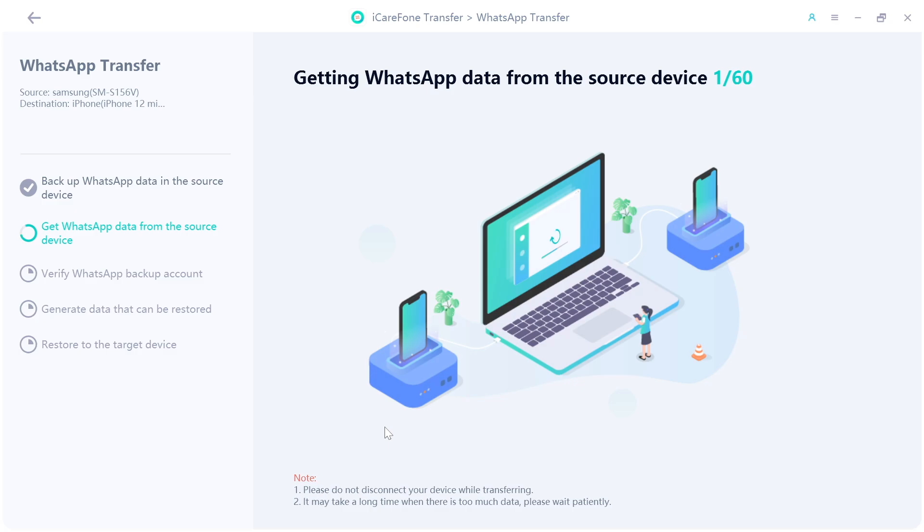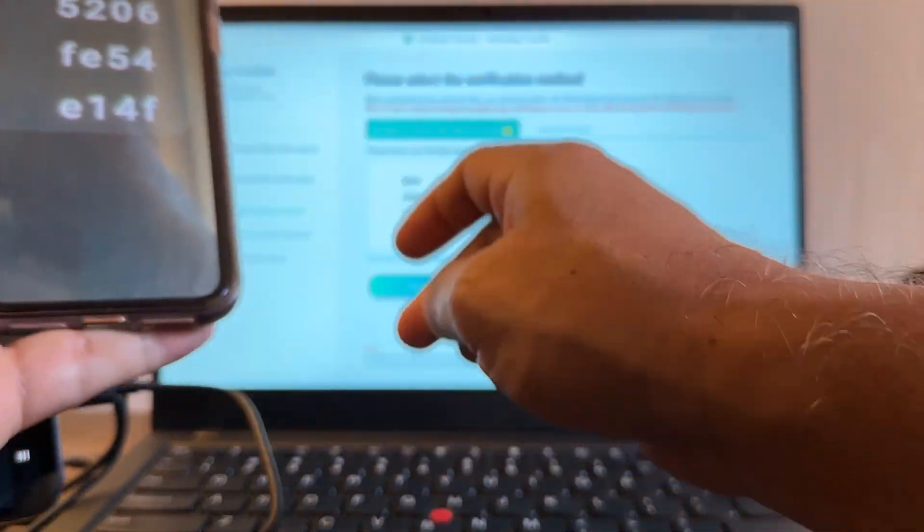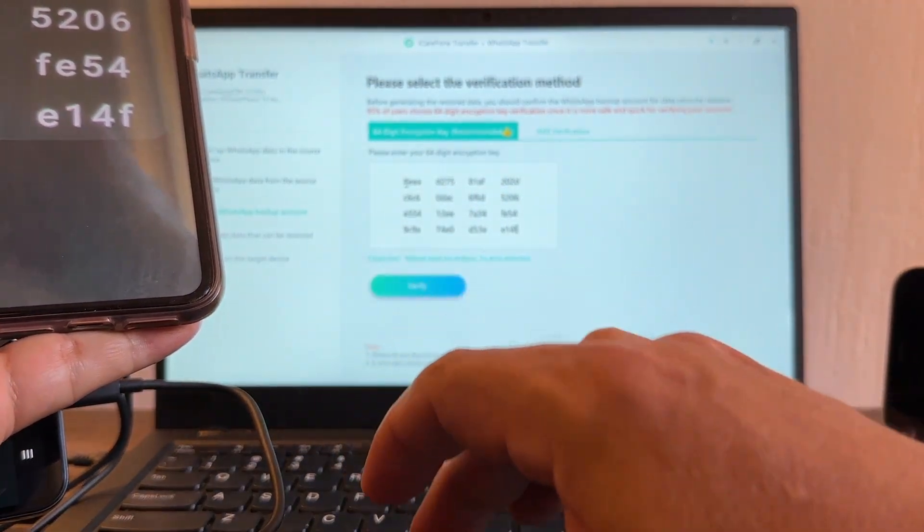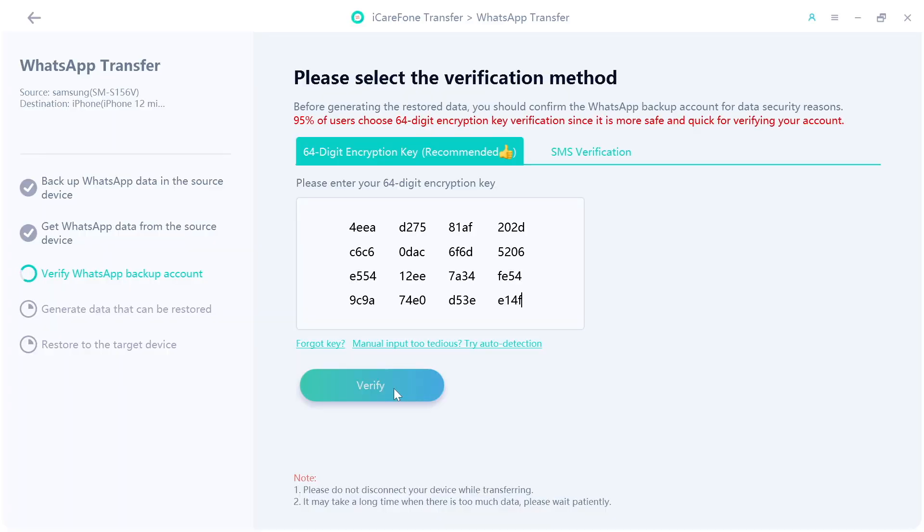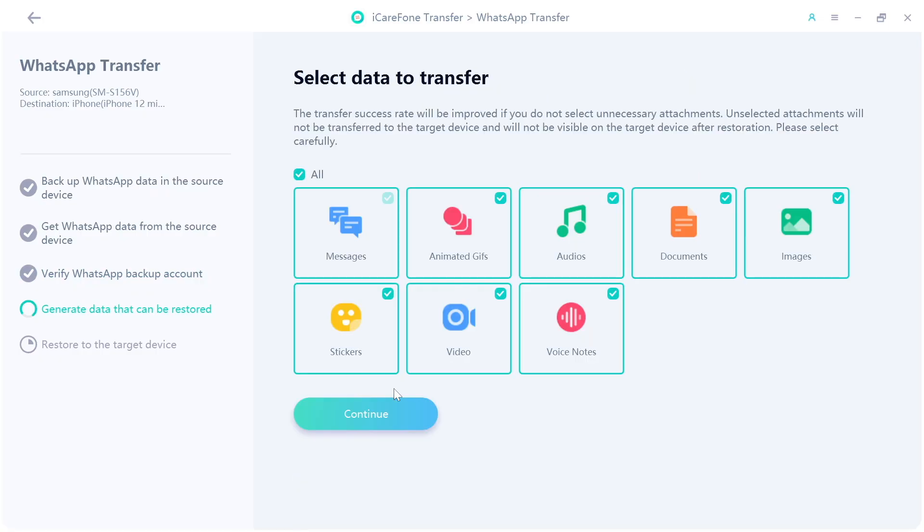Let's see what happened here. I'm going to click continue. Getting WhatsApp data from the source device. This is the source device. It says backup WhatsApp data in the source device, get WhatsApp data from the source device. And it says please select the verification method. I'm going to enter it manually and then E14F. And I'm going to click verify. And it says select data to transfer. So it looks like it works. I have messages, GIF, audios, documents, images, stickers, videos, voice notes. I selected all, continue.